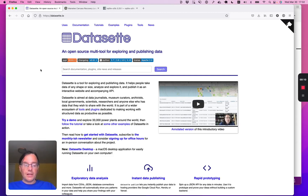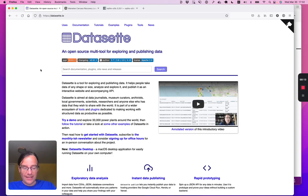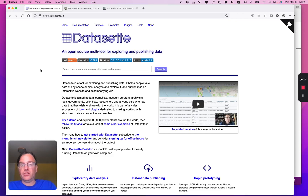Hi everyone. I'm Simon Willison and I've spent the last four years building tools for data analysis and exploration on top of SQLite. I'm going to give you a tour of them.